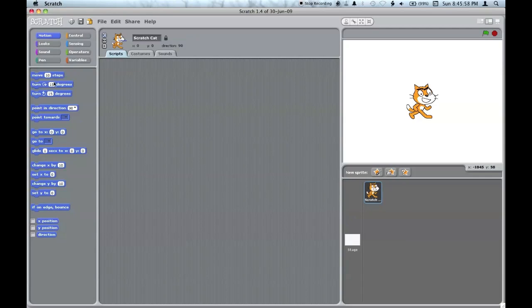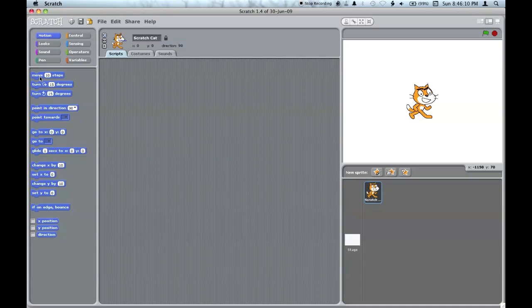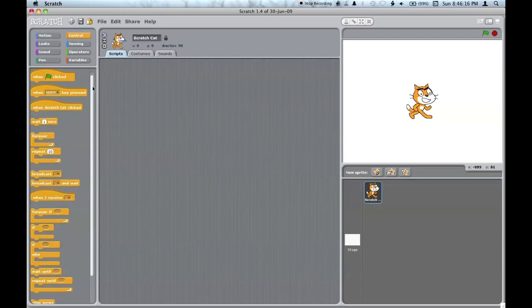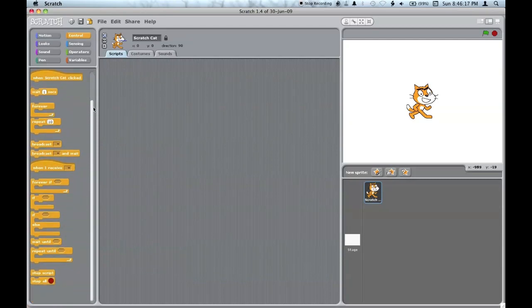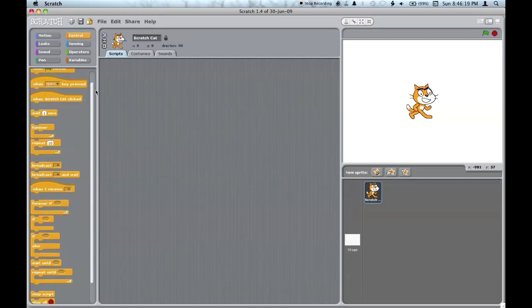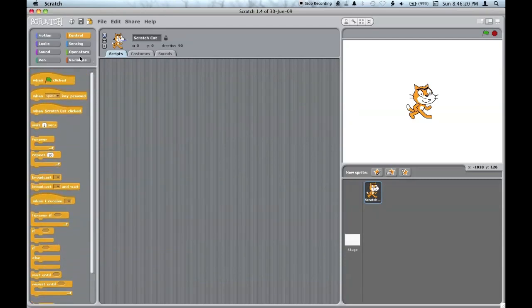In the palette area, there are many blocks which you can use to do your actual programming with. The motion palette has blocks that control movement. The control palette has blocks that start, stop, and generally edit the scripts.